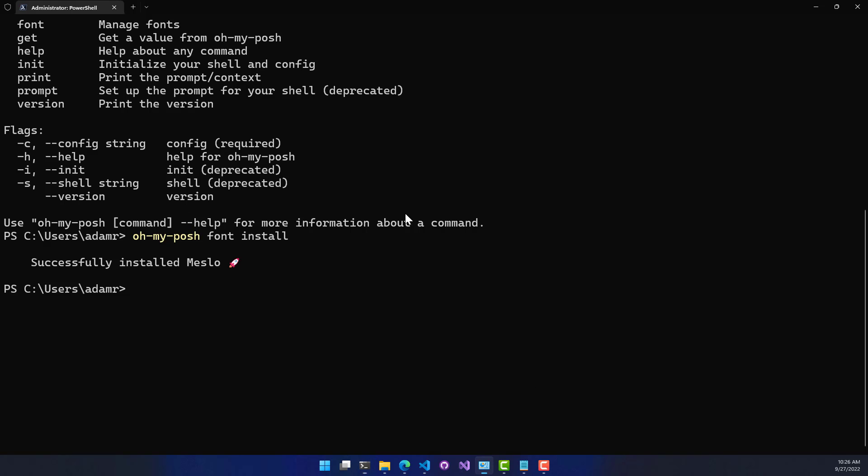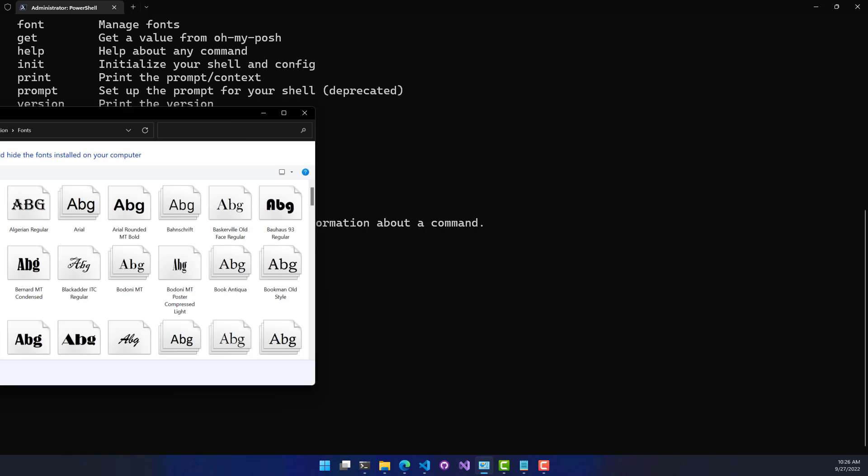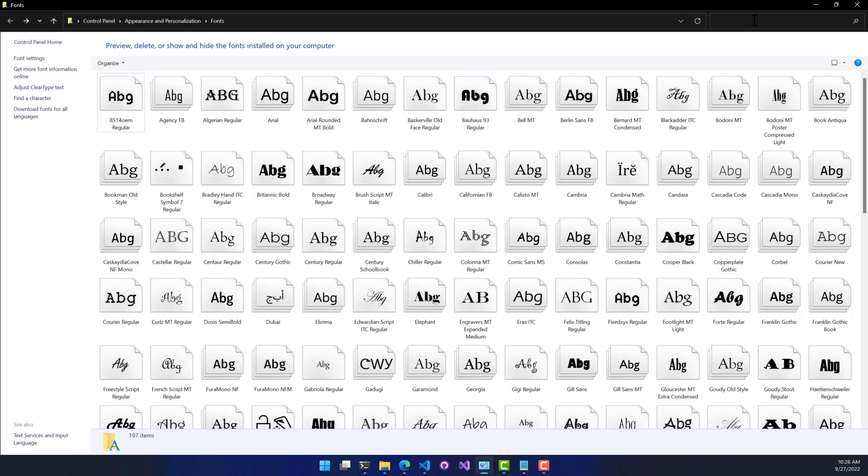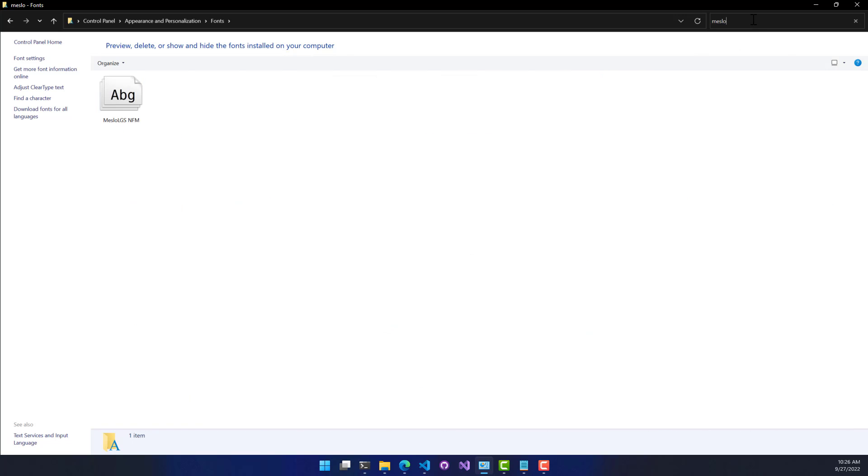So now if I go into my fonts directory here, or my fonts folder inside Control Panel, I can actually search for that Mezlo font, and you can see that this is the actual name of the font. It's Mezlo LGS-NFM.